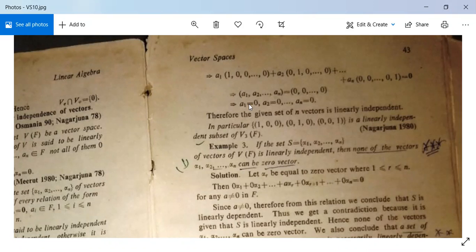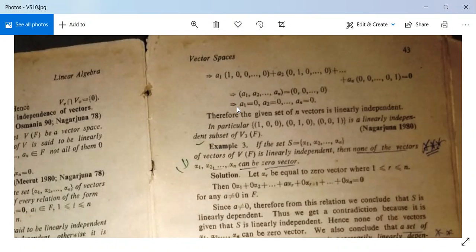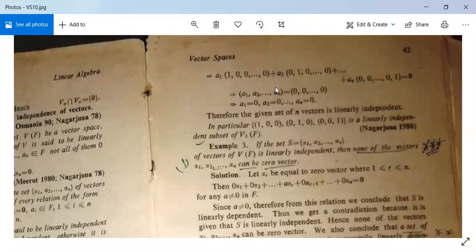It means all the coefficients are 0. Therefore the given set of N vectors is linearly independent as per the definition given earlier in class. And so the problem is solved.